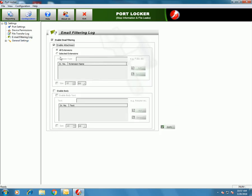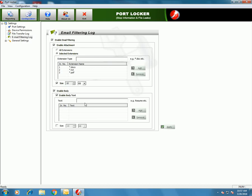The log will be maintained whenever a user tries to transfer PDF or text files. In the same way, an email filtering log can be maintained by PortLocker at two different levels. First enable email filtering, then enable attachment or enable body. Enable Attachment means you can enter certain extensions which will be blocked. Enable Body Text lets you enter keywords that will be blocked while sending an email if these words are present in the email body. Click Apply.